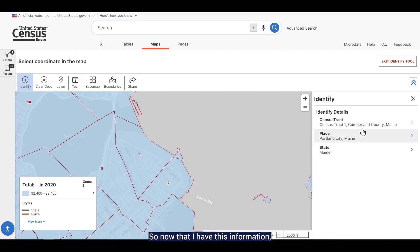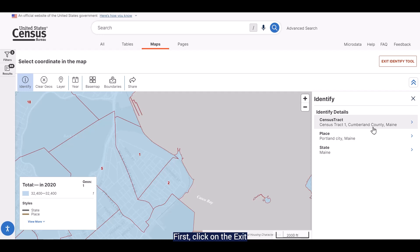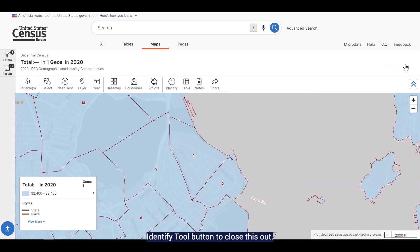I can confirm that this area is in Census Tract 1 in Cumberland County. So now that I have this information, I just need to add this to my search.